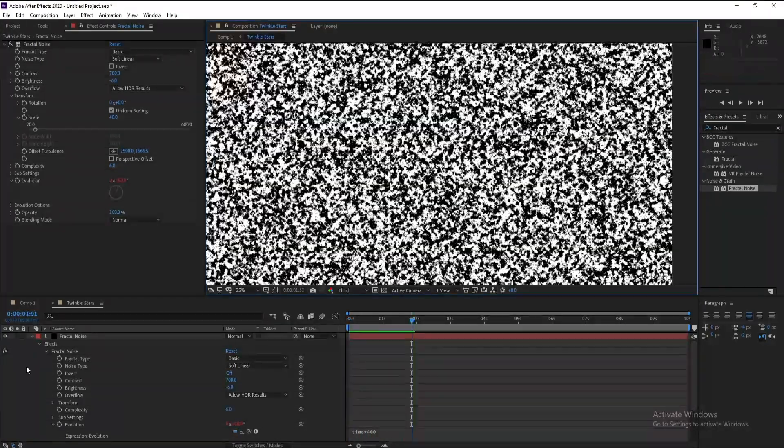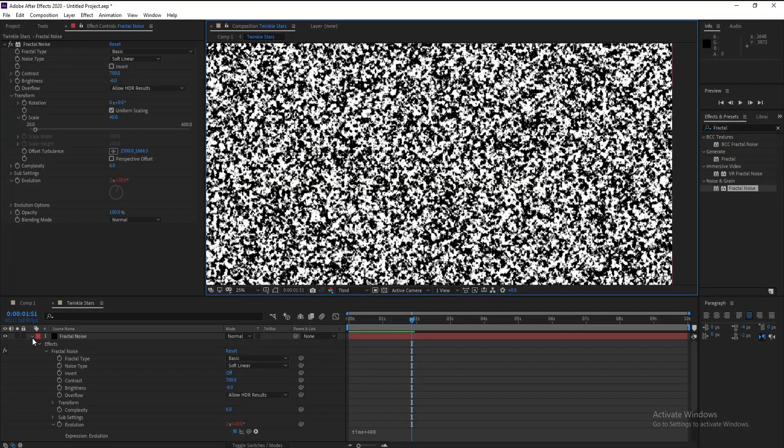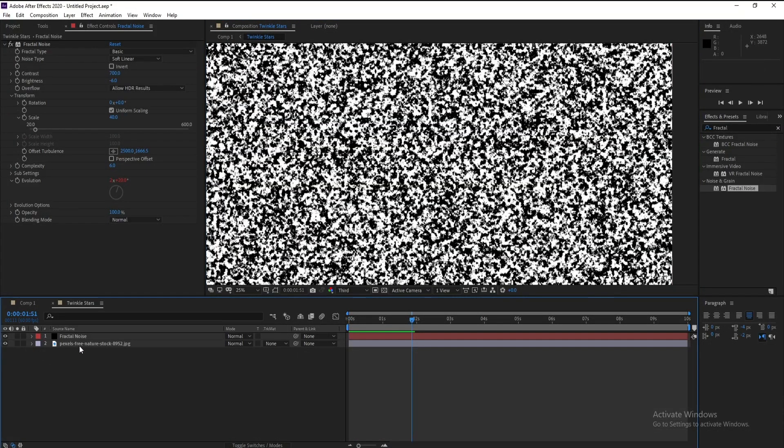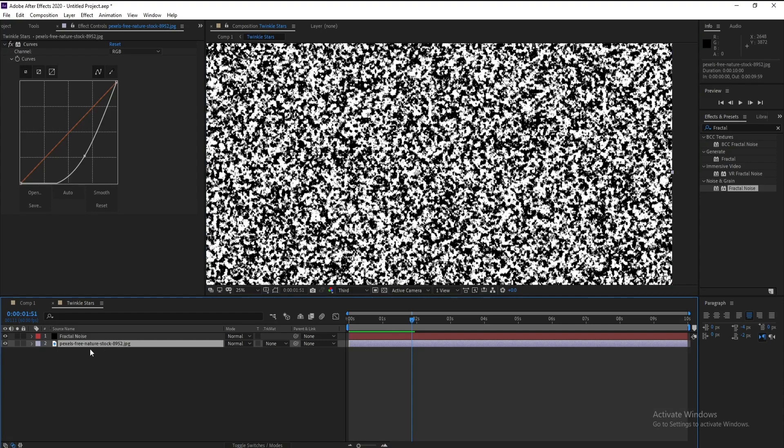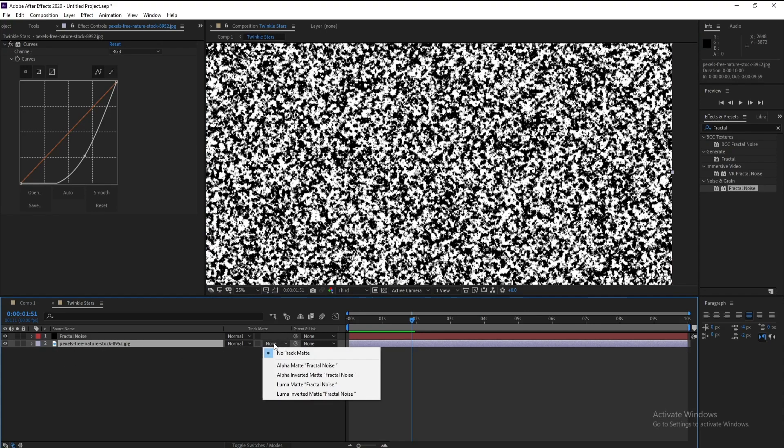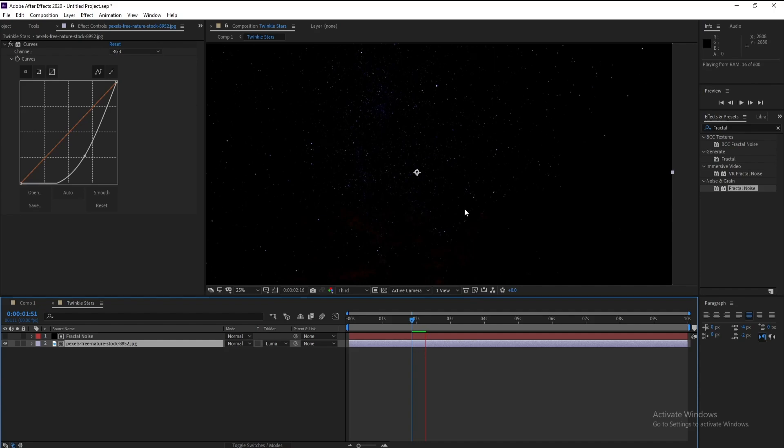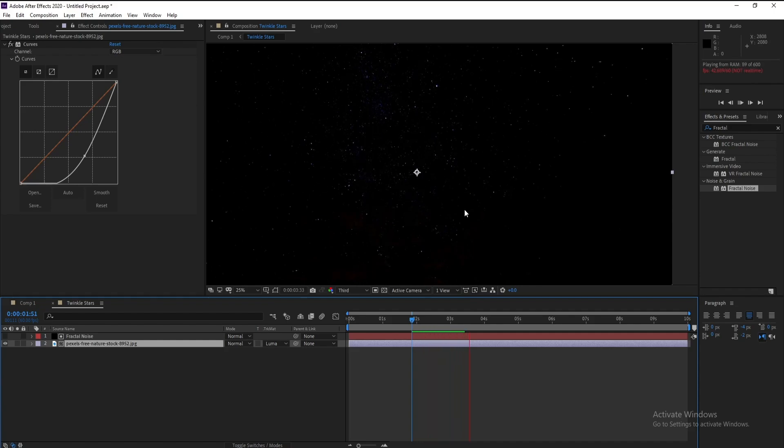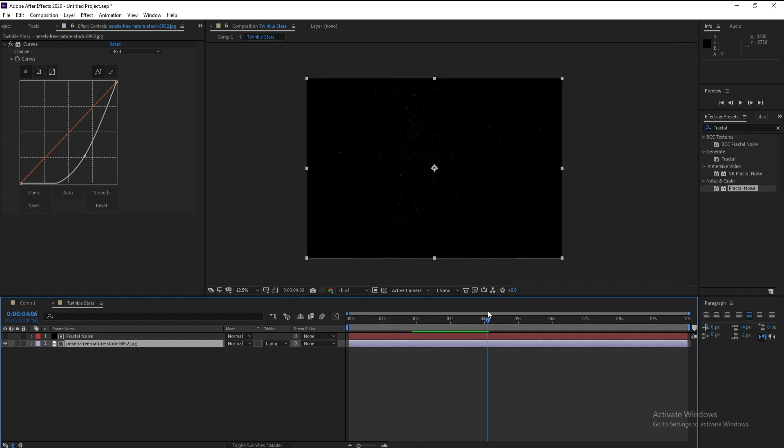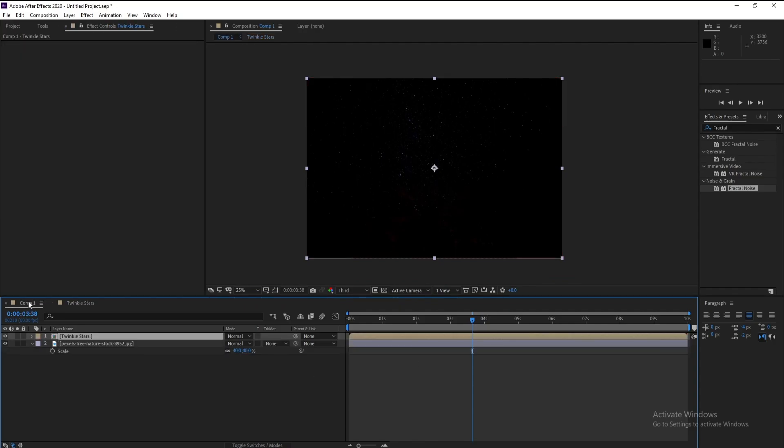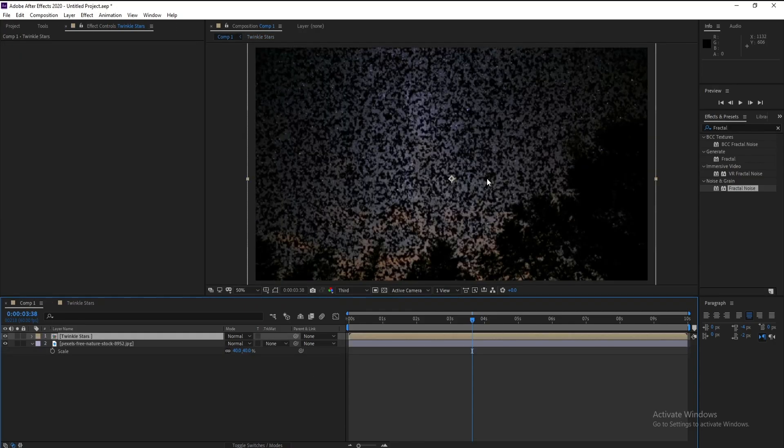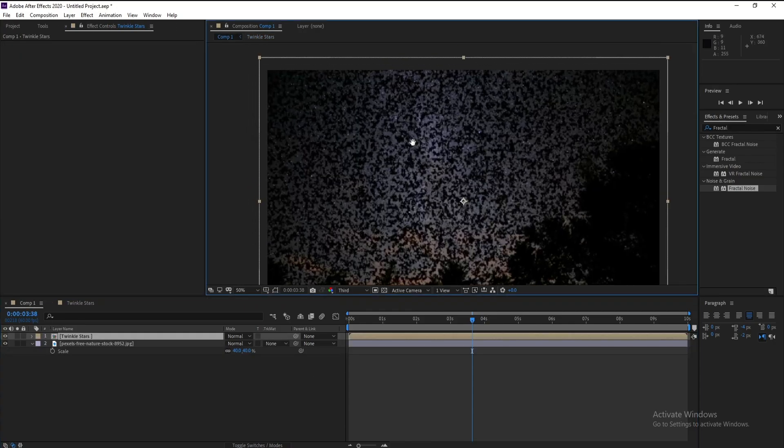Now go to your image and set None to Luma Matte and see. Okay, if I go here, see this, how can I fix it?